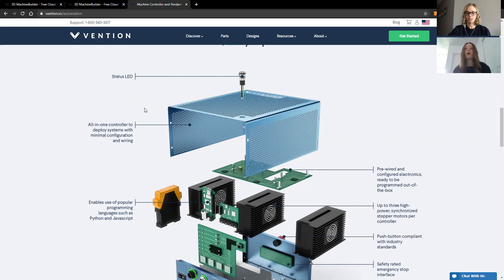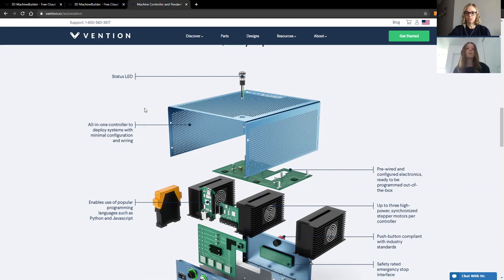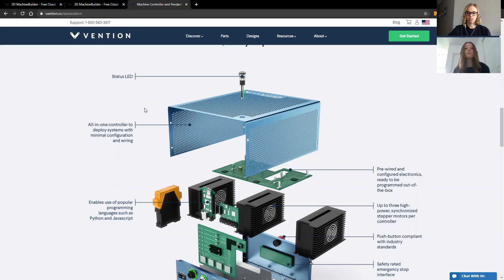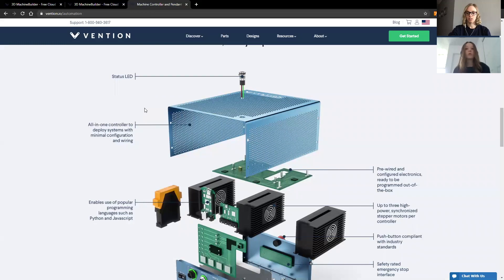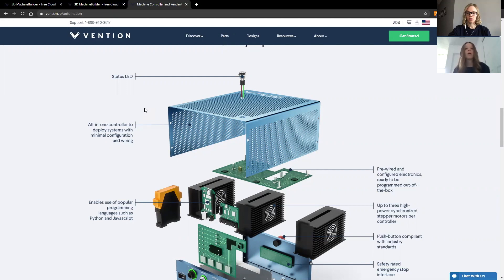Now part of what that means is that there's no need to program in traditional programming languages such as Python or C++ as we take care of that for you with Machine Logic. However, if you do have a very customized application that requires more extensive programming, you're free to do so using our Python SDK and we have the available resources online for you to get you started.